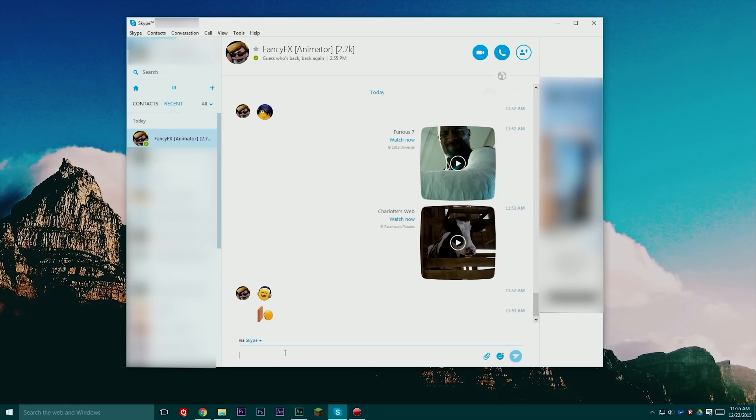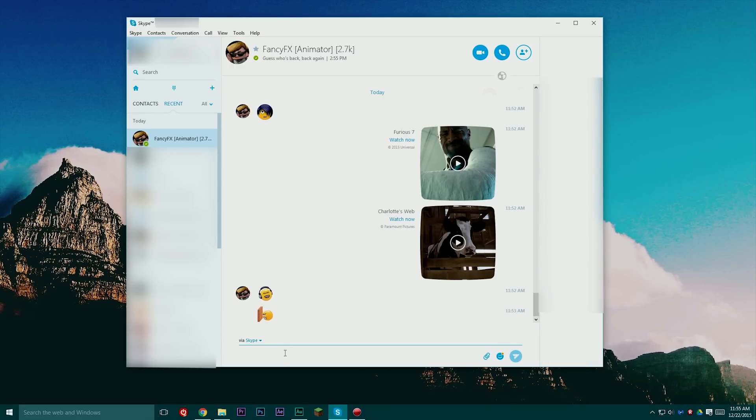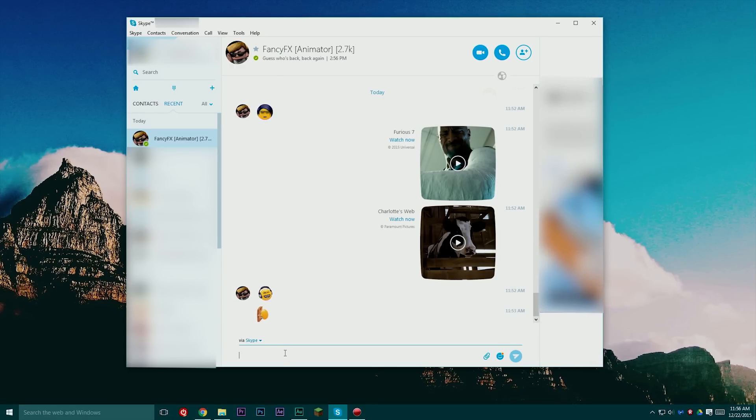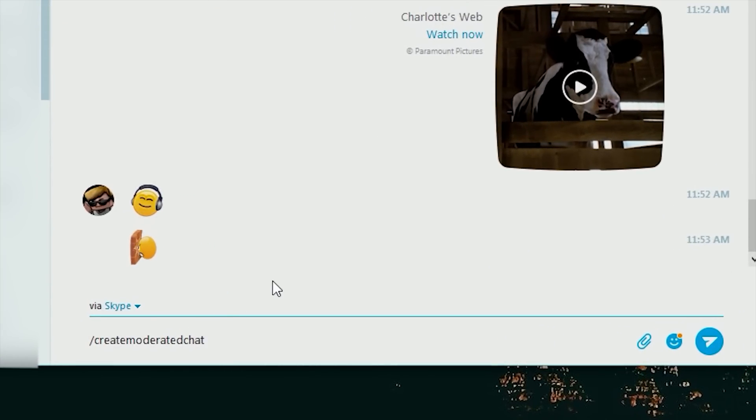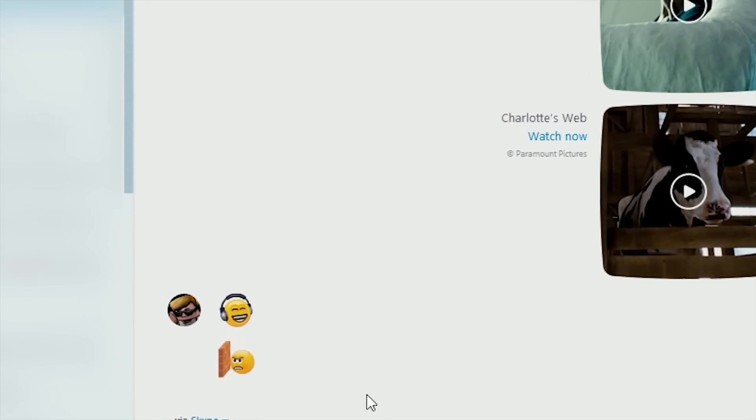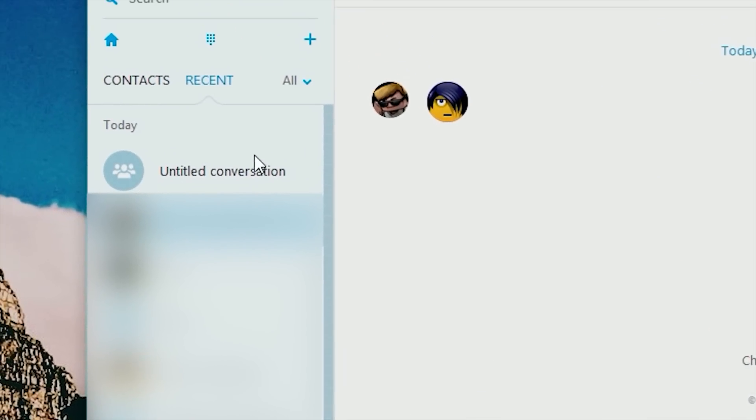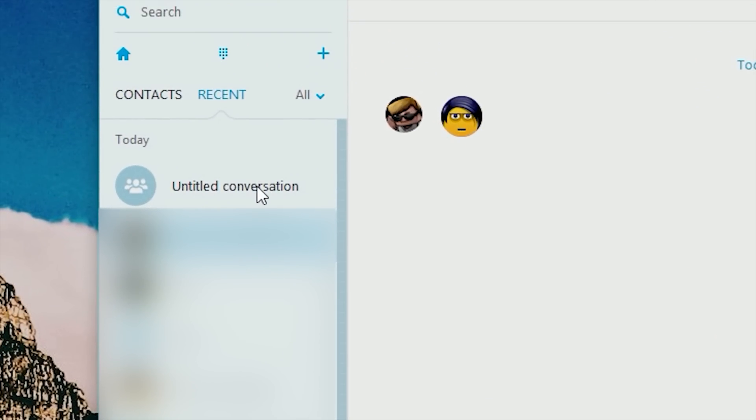For those of you who didn't know, Skype actually has a lot of advanced features that it doesn't normally allow you to do which you can access through commands. So right down here at the bottom I'm going to type in slash create moderated chat, all one word, and when I hit enter over here on the side it'll create a new untitled conversation.